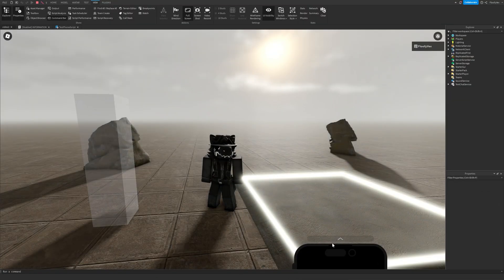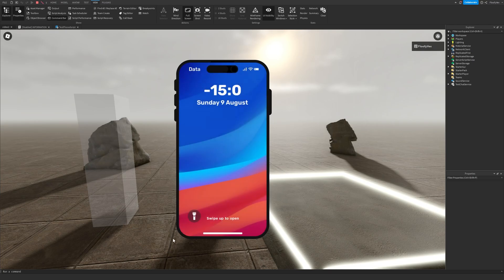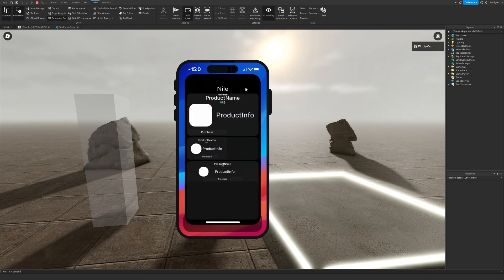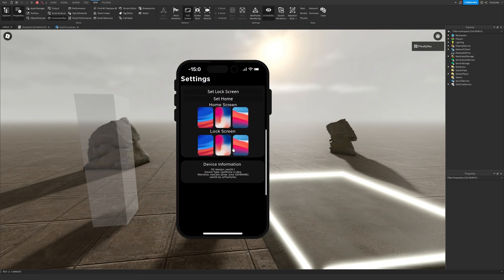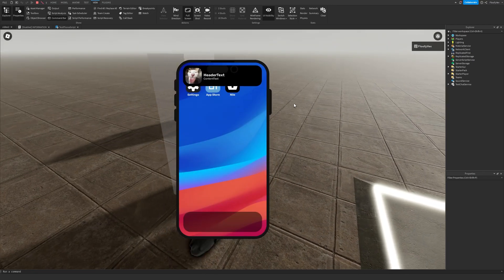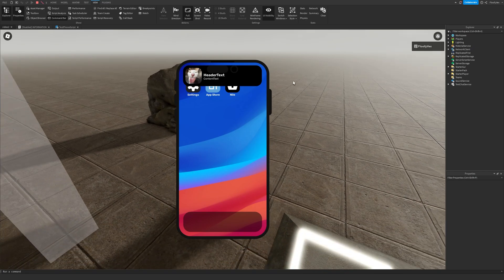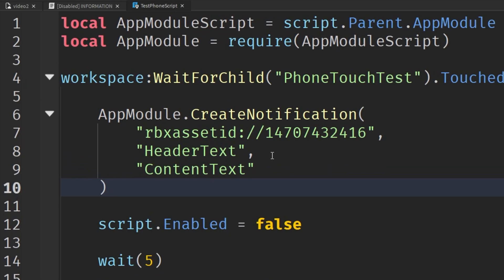In the game, open the phone by clicking the arrow at the top. It goes through the startup phase to the lock screen, swipe up to open. We have Settings, App Store, and Nile. If I touch the part, our notification shows up right there and it works.